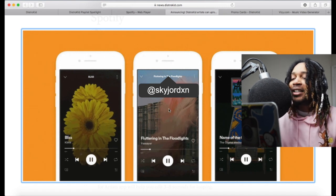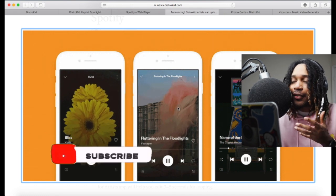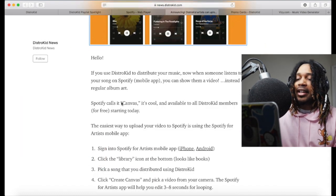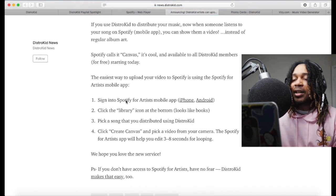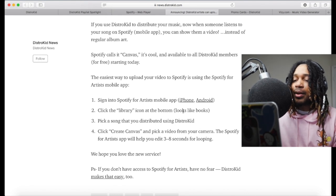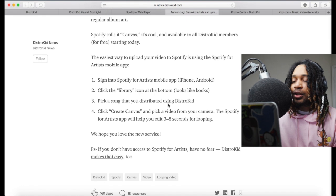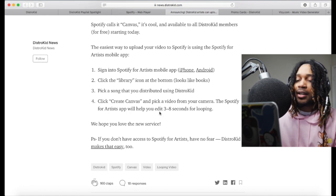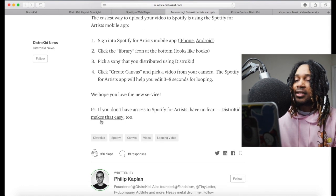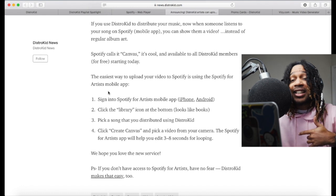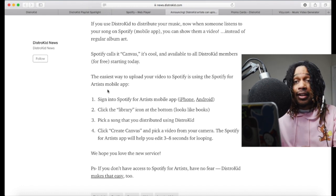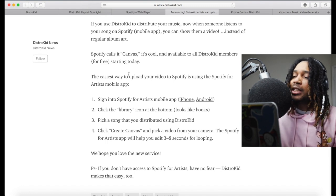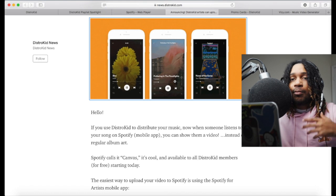The second feature is Canvas — that looping video you've probably seen where someone's cover art is moving. DistroKid made this available to all their members. To use it, sign into your Spotify for Artists mobile app, click the library icon at the bottom, pick a song you distributed using DistroKid, click 'Create Canvas,' and pick a video from your camera roll. Spotify for Artists will help you edit it to a three-to-eight second loop. It makes your songs stand out because people will wonder how your cover art is moving when others aren't.